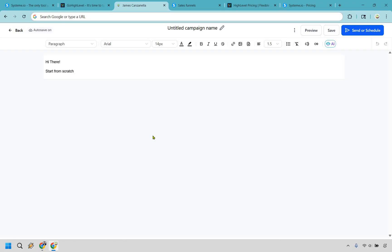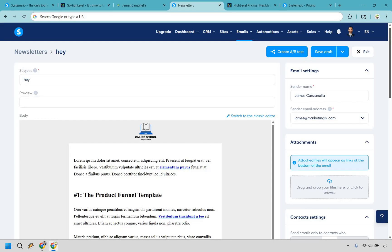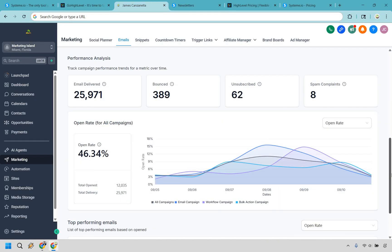Moving on to email marketing — GoHighLevel packs email marketing right into the platform. You also get advanced workflows, split testing, and even SMS campaigns. It's like having a whole tool belt of marketing tools in one spot. Systeme.io is much lighter but easier to grasp — think of it like Mailchimp without all the clutter. Setting up broadcasts, automations, or sequences is pretty quick and painless. Verdict: Systeme.io is great if you're just testing the waters, but GoHighLevel is great if you're serious about advanced email strategies.